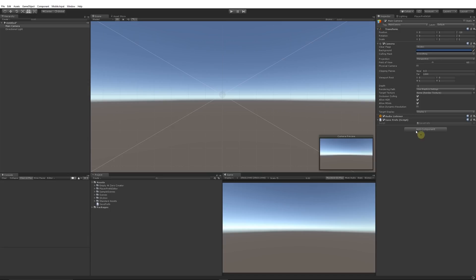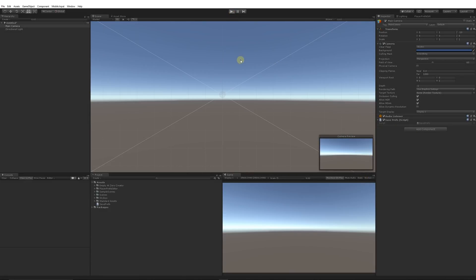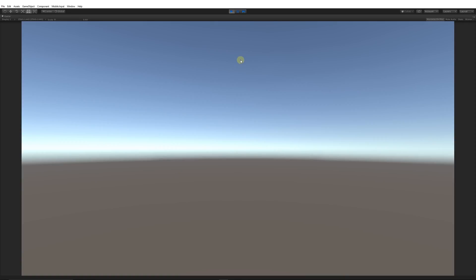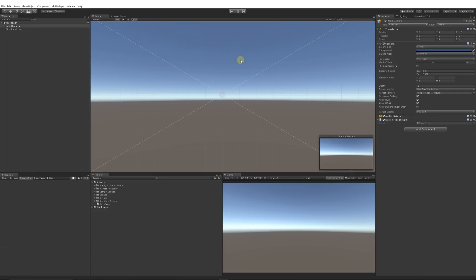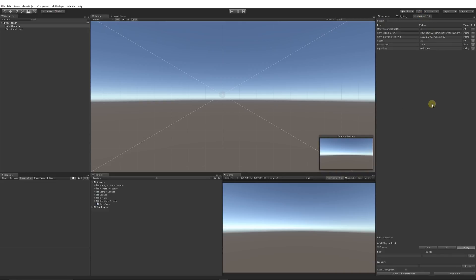The script is already attached to our main camera. When we press Play, it'll run the Start method, and then when we check the PlayerPrefs Editor we can see three new entries saved: score, floatScore, and myString. We've successfully saved data to PlayerPrefs - it was incredibly easy.